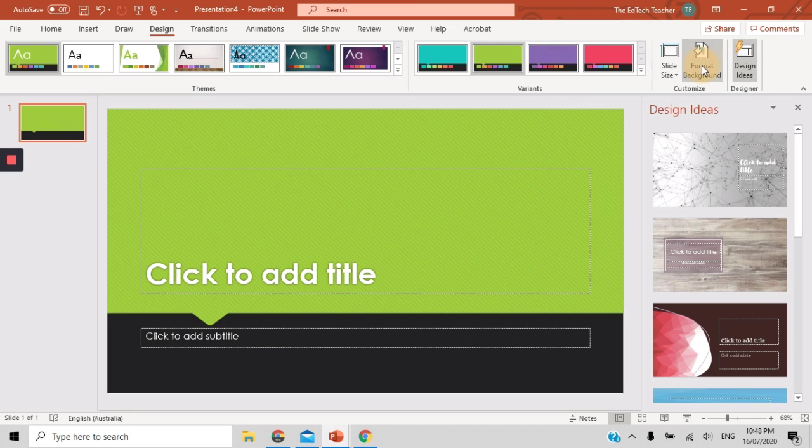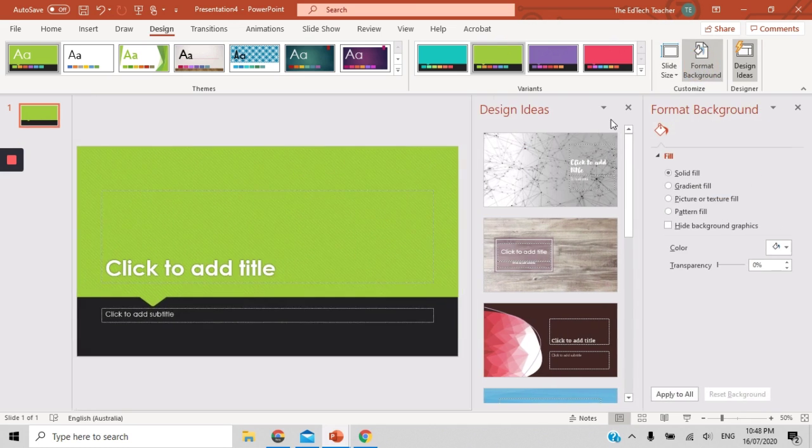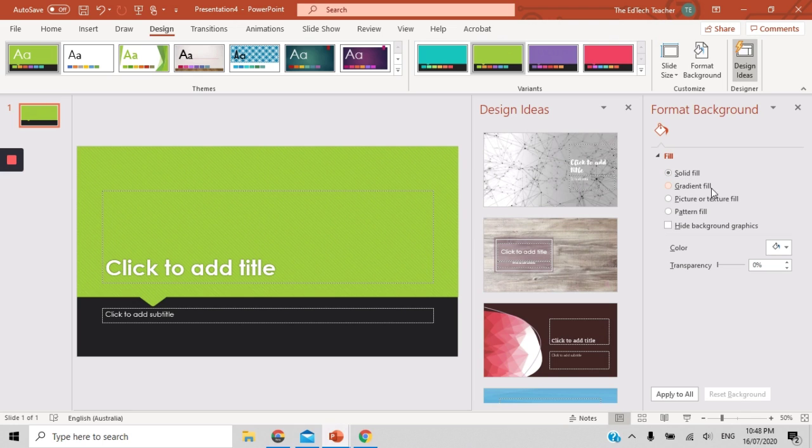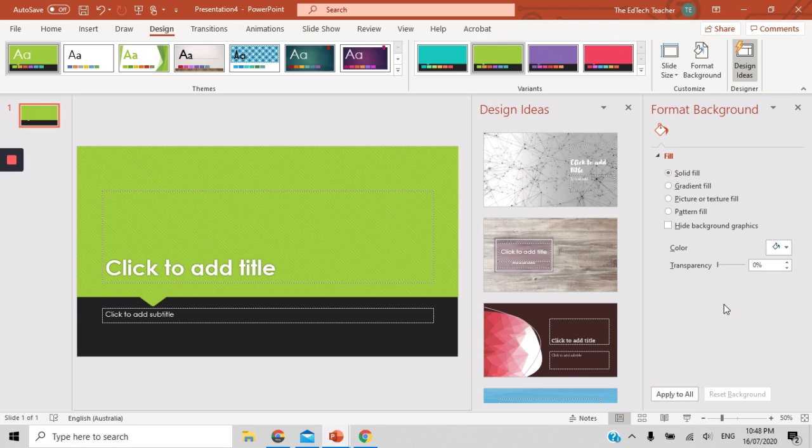You can also format your background. So would you like a solid fill, gradient fill, would you like a picture or a texture fill, a pattern fill, or would you like to hide background graphics? This is completely up to you as well. You can decide whether to apply it to all of your slides or just a particular slide.